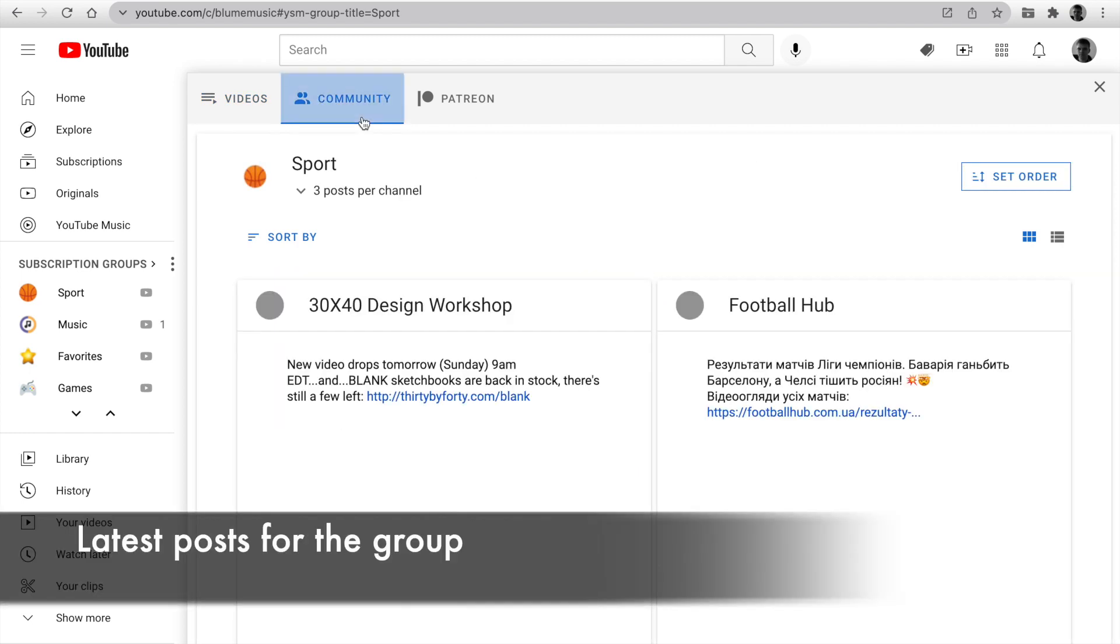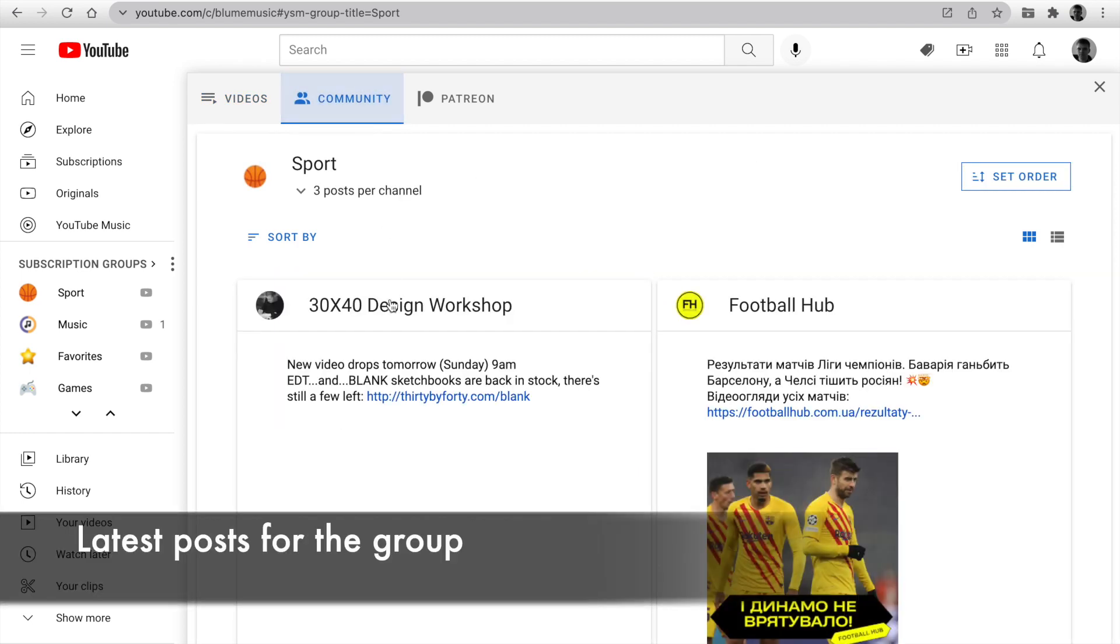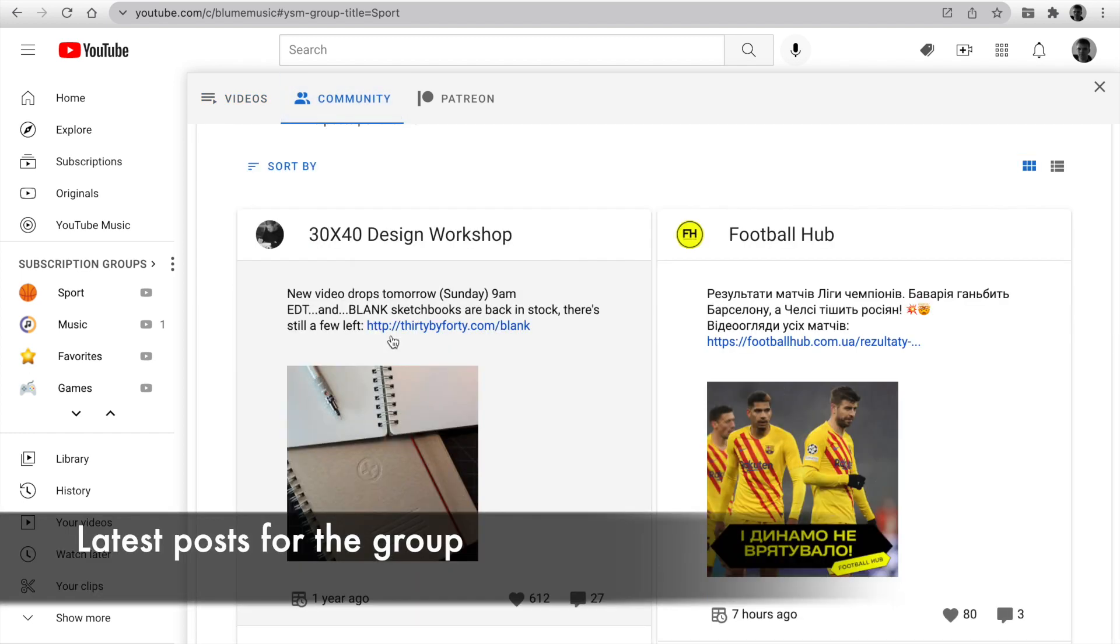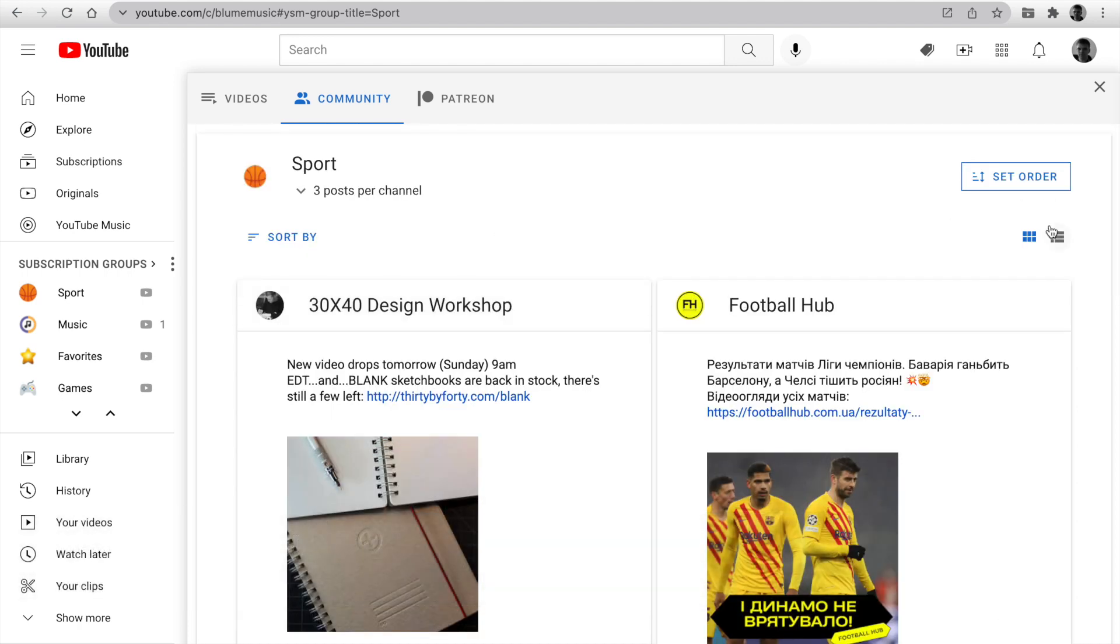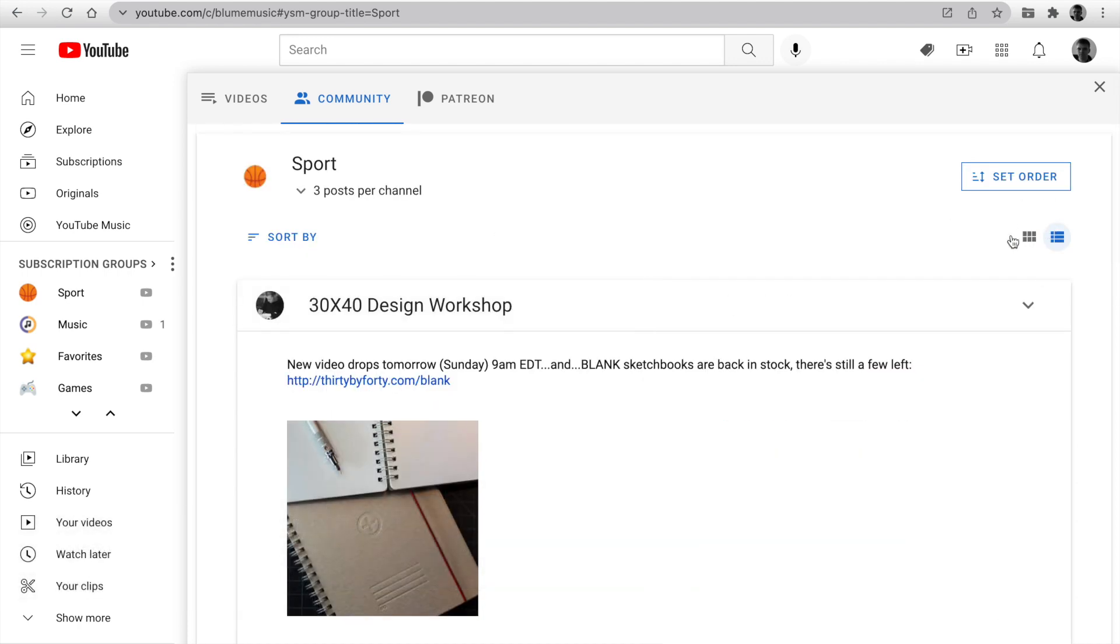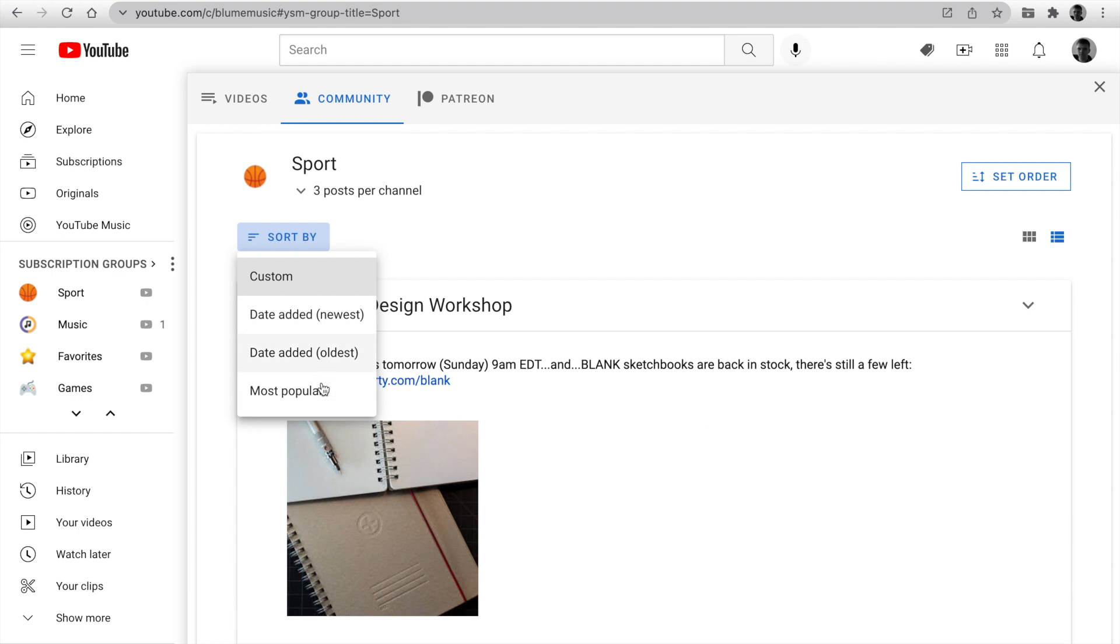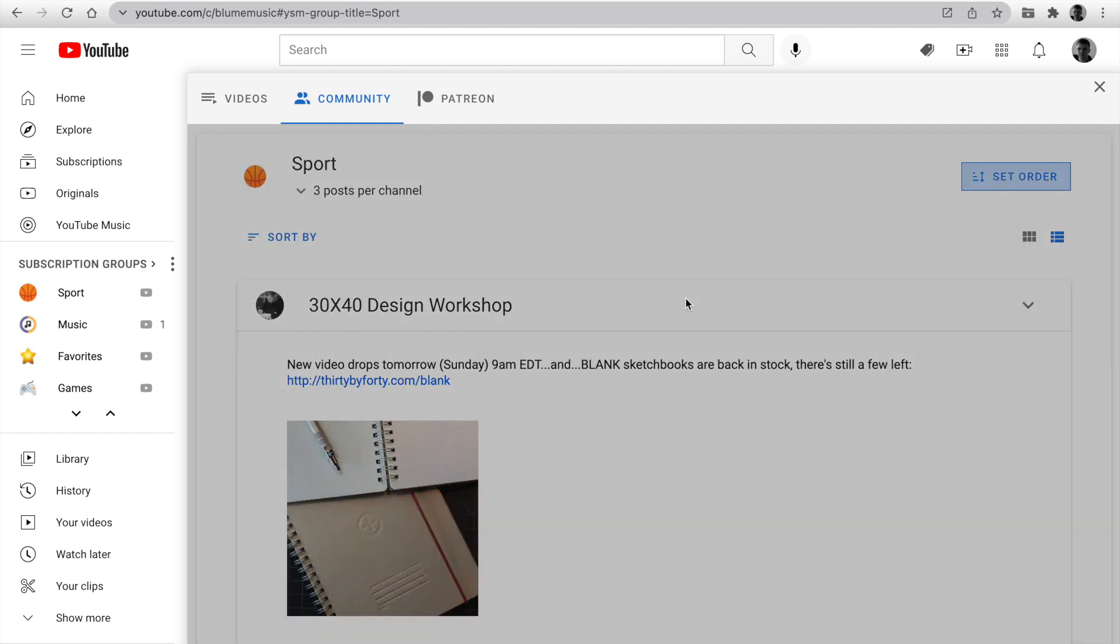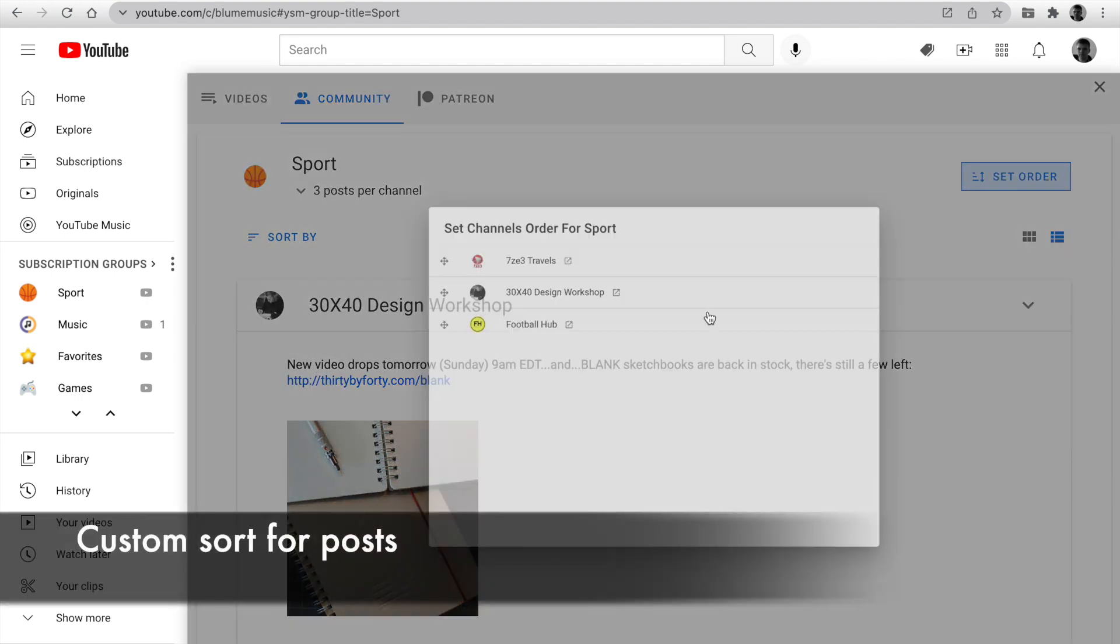The second tab, community, is a feed with the latest posts from channels in this group. There are two view modes, grid and list. Choose the view you prefer. Set different sort options. Filter by post date also available here. So you don't miss any posts from your favorite subscriptions.